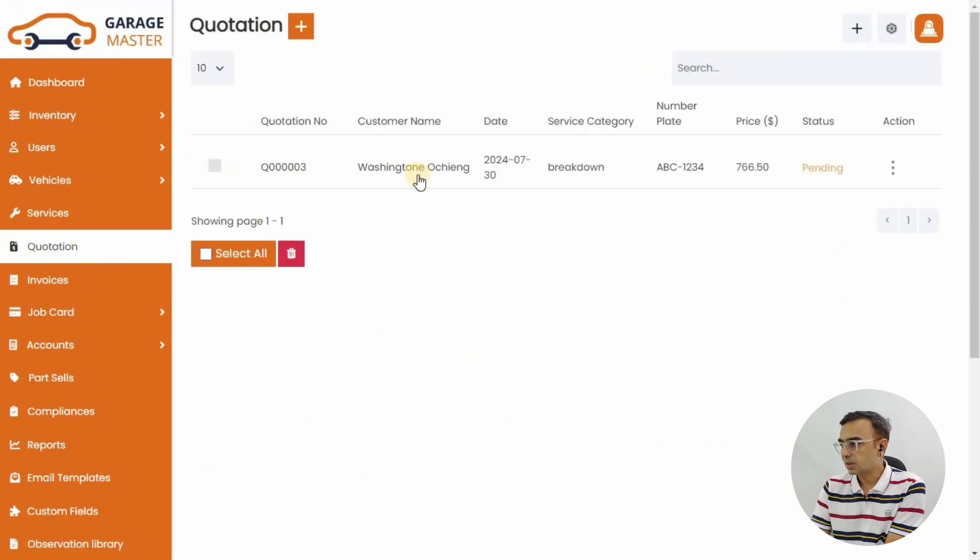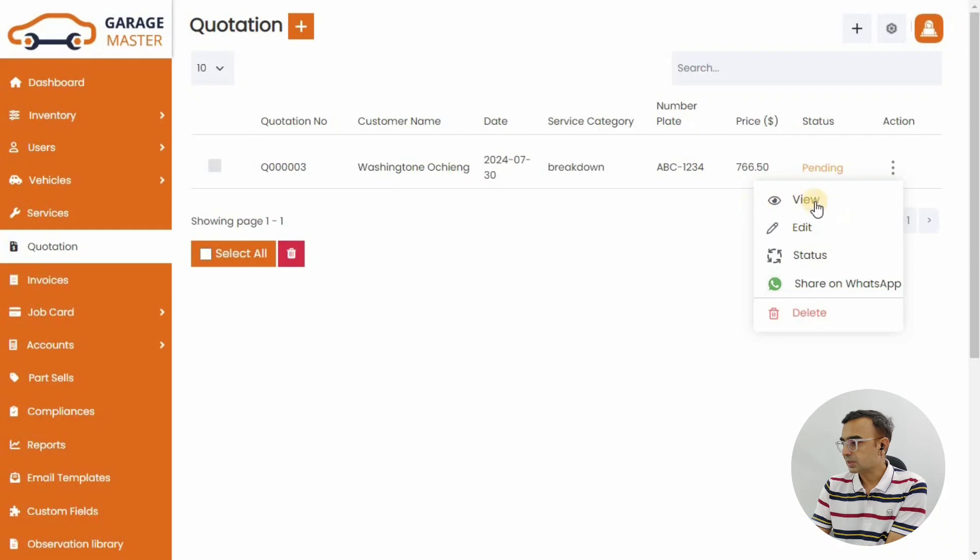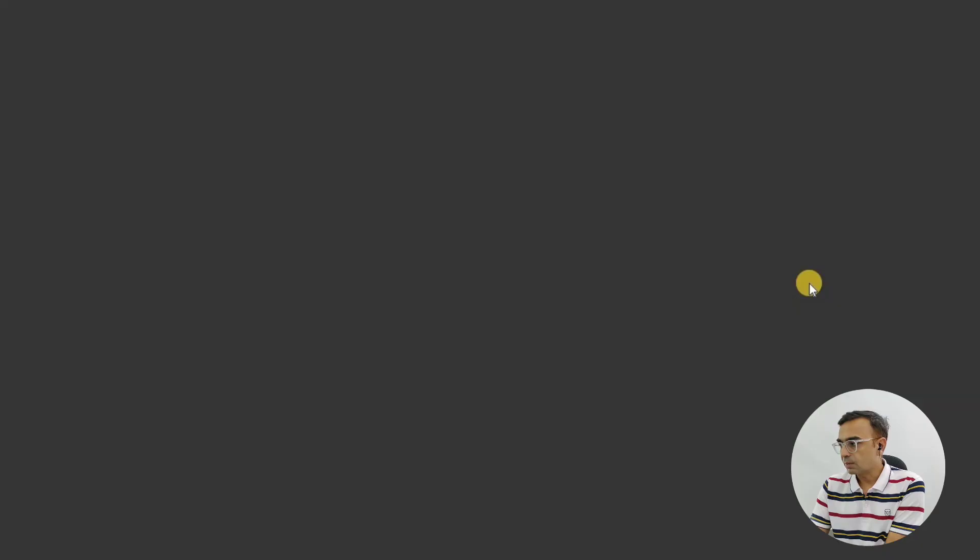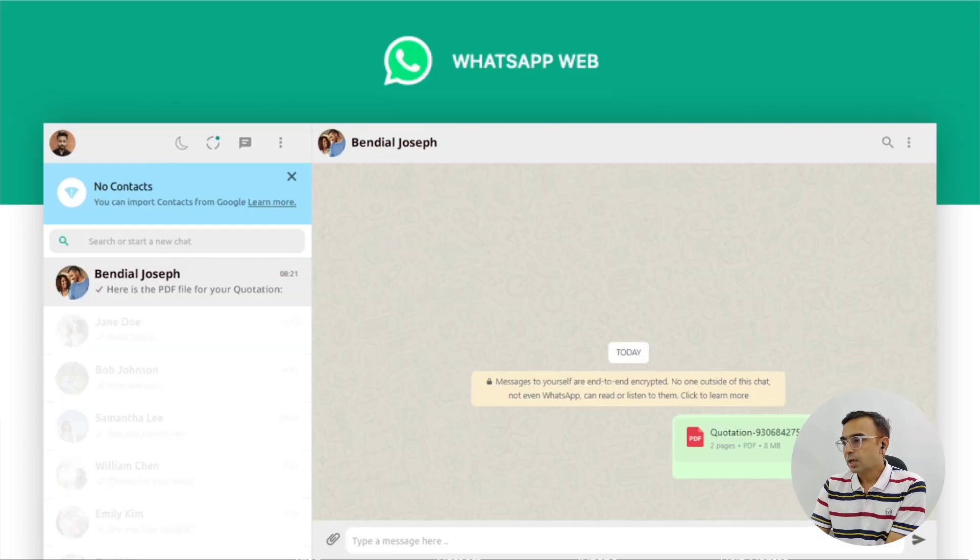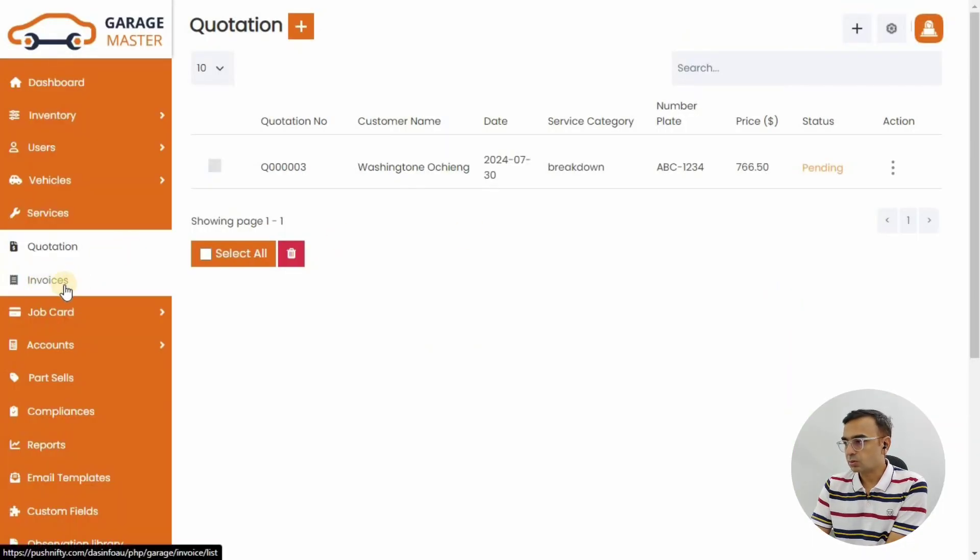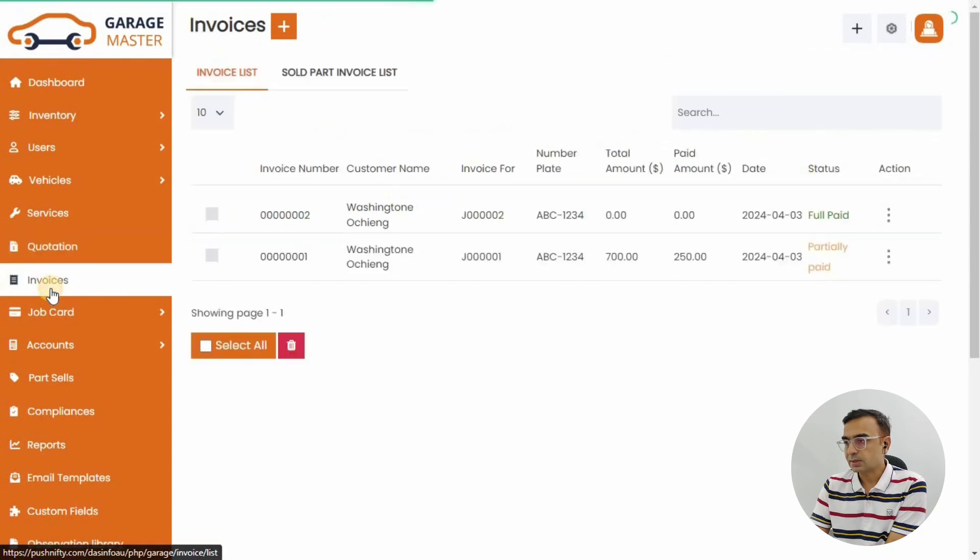You will see the quotation there. On the three dot menu you will see View, ID, Status, and Share on WhatsApp button at last. This button, once you click on it, goes to your WhatsApp web version. If you are on a responsive version of the Garage system, then it will also open it on your mobile.